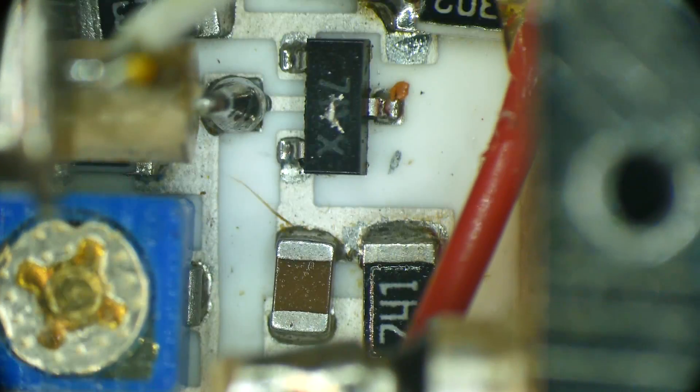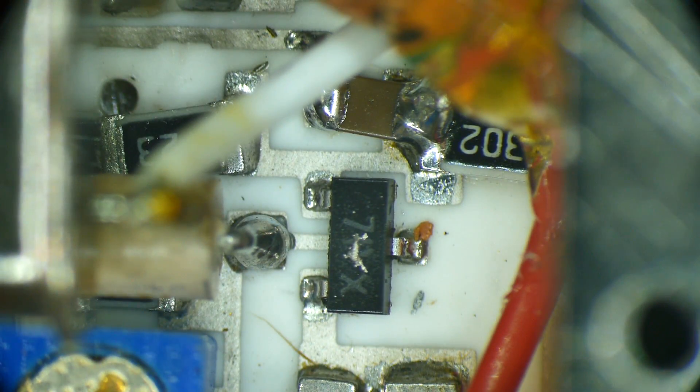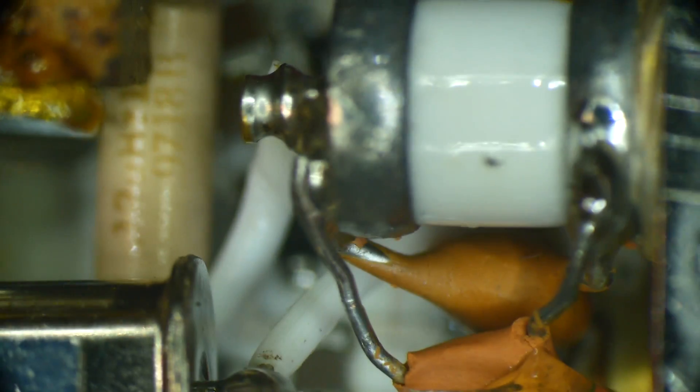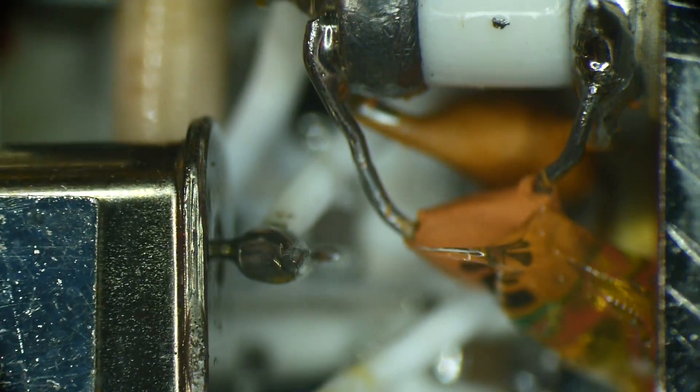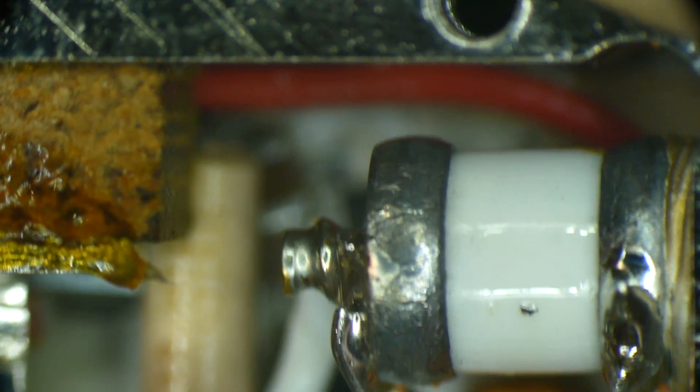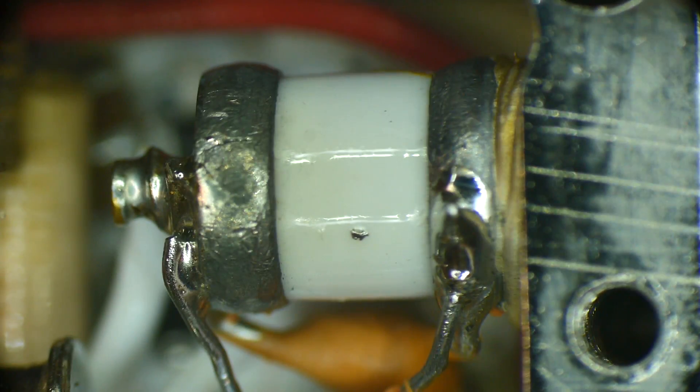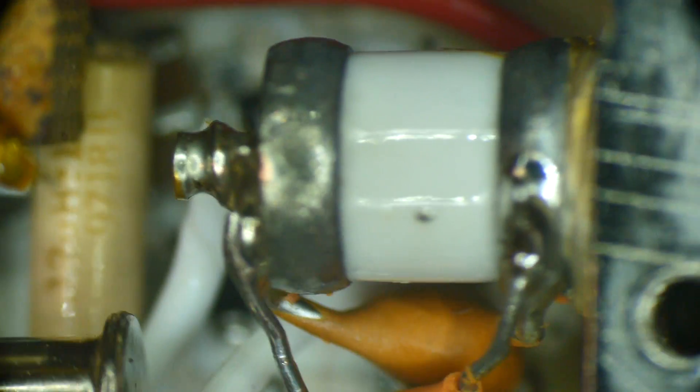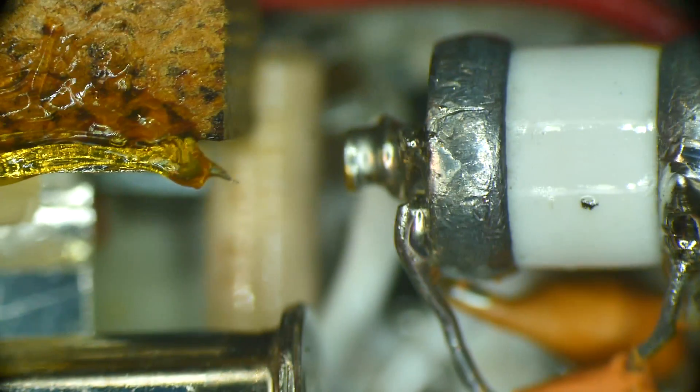It looks like it's capacitively coupled out and then there's this filter, and then it comes over here to this driver and then the oscillator back down in there, adjusted with this beautiful ceramic capacitor.